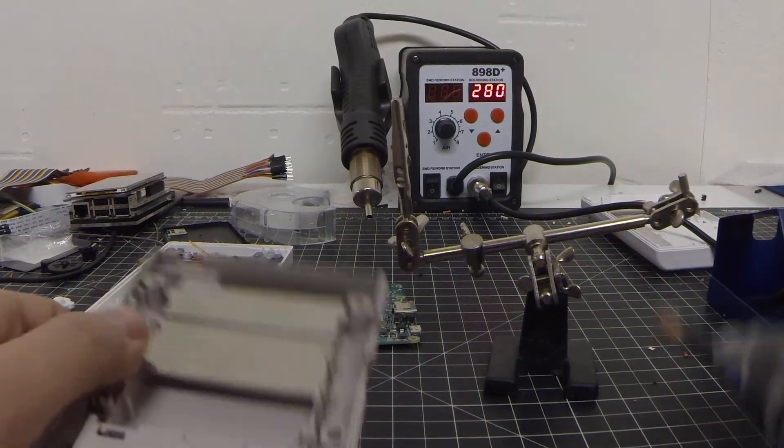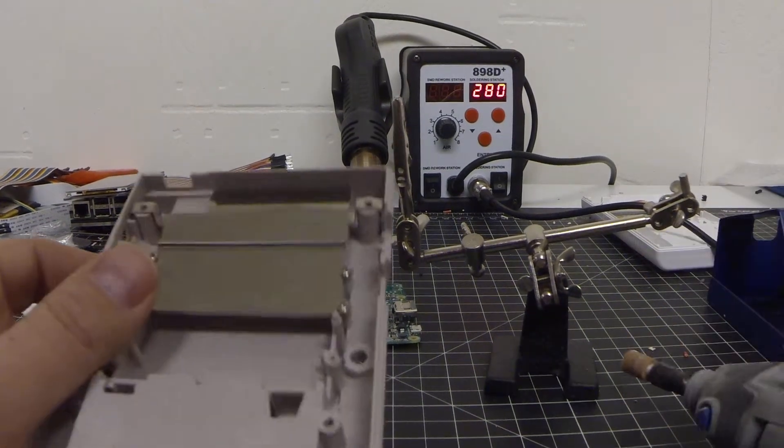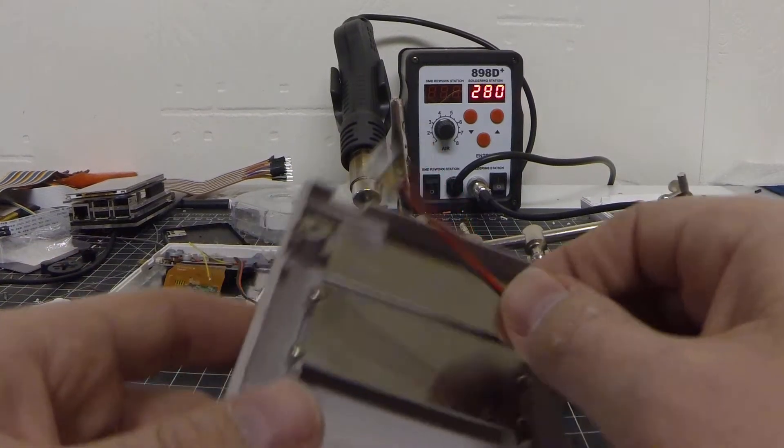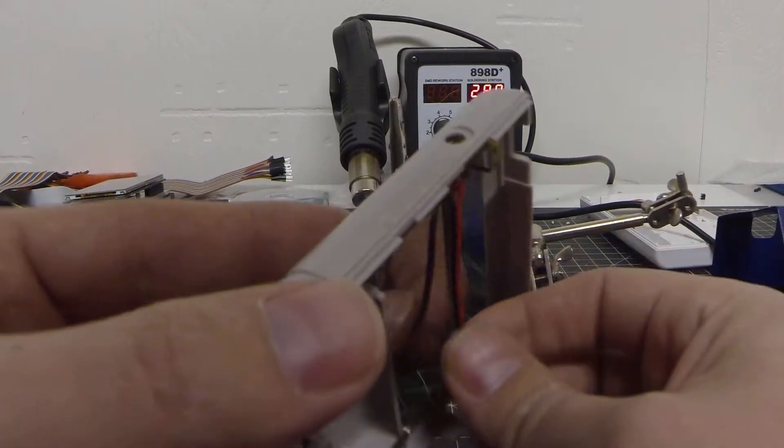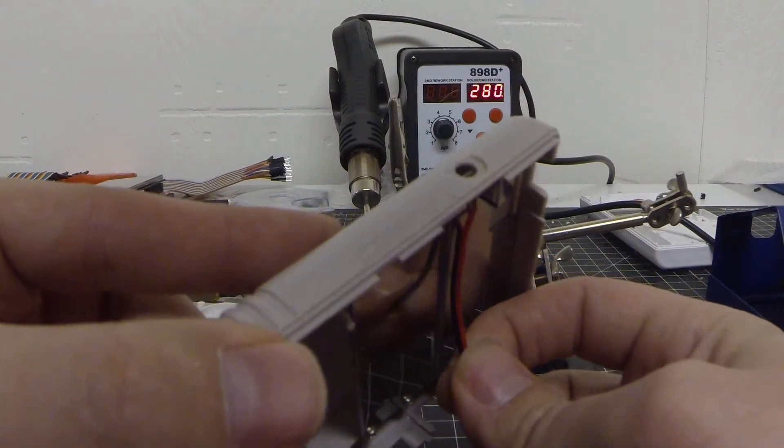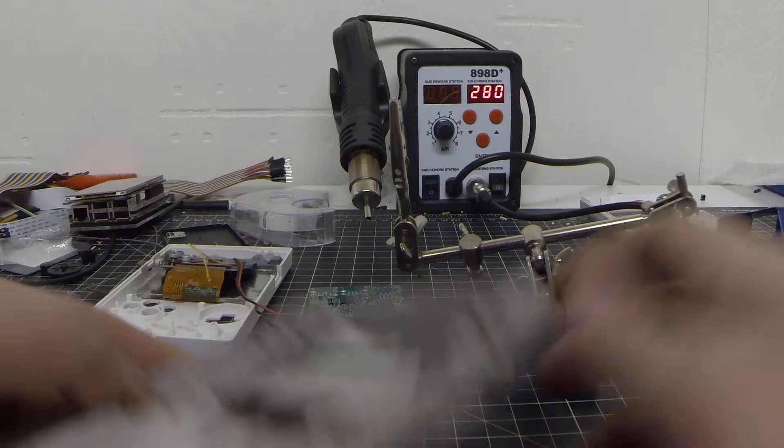All right, so now we've got our handy dandy Dremel, our power cable here. So we're going to go ahead and widen this out just a smidge.